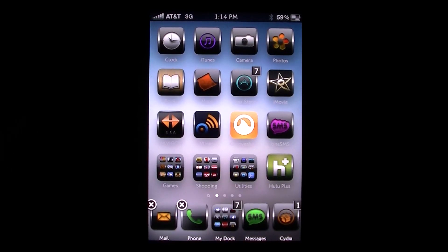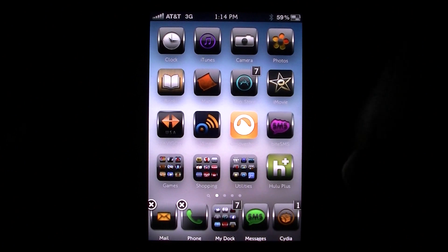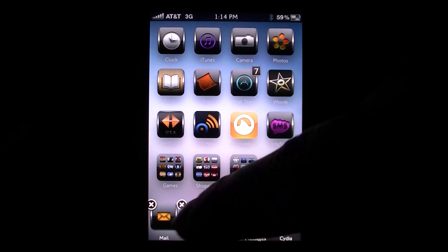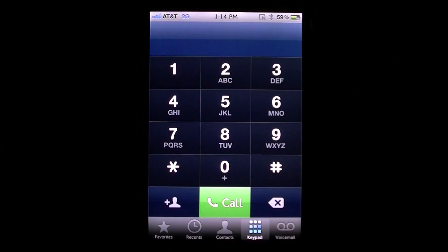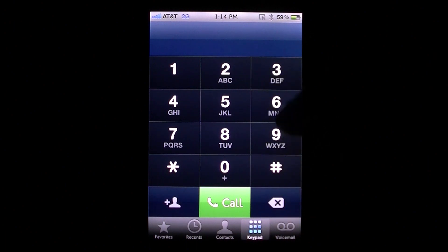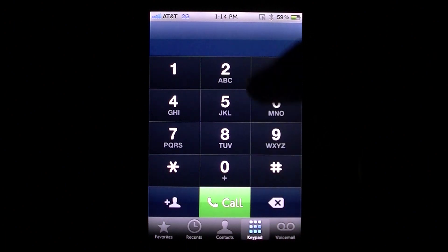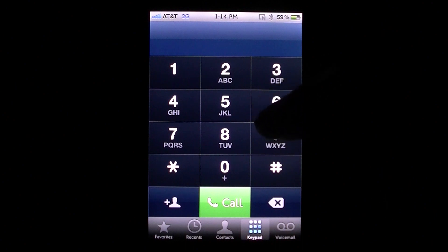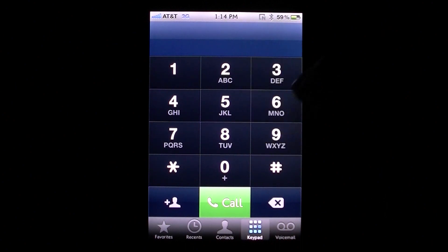What's going on. I have another tweak video here and what I'm going to be covering today is a tweak called Phone Hint. What this does — if you go into your normal phone application — it actually allows you to just type in your contact name and you can call them from that.